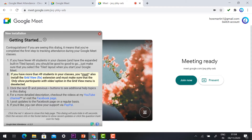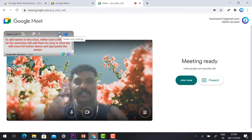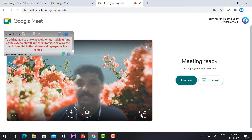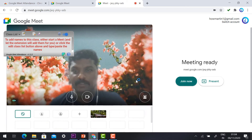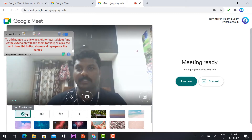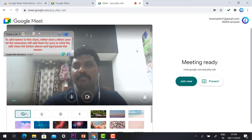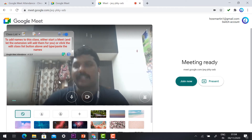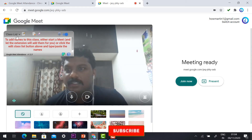Once you click 'Start instant meeting', the meeting will start. Automatically, the extension bar will open — like a welcome panel with the meeting ID. You can read it or just click the close button to close it. Google also provides a virtual background; if you don't want it, click the virtual background option and delete it.